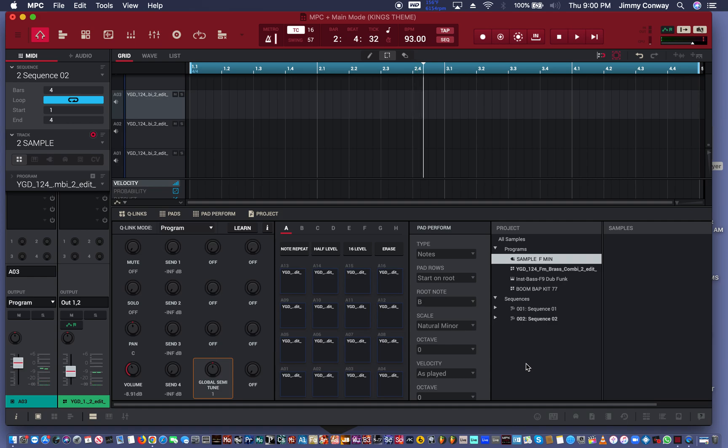Right now I'm just playing around with the sample seeing what I want to do with it with some drums behind it. So just bear with me for a second. Let me see what I can do.